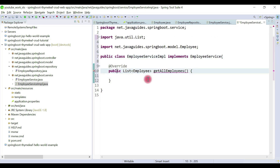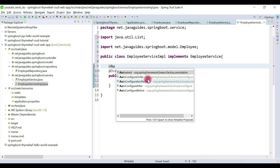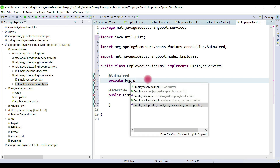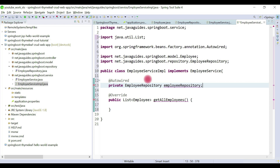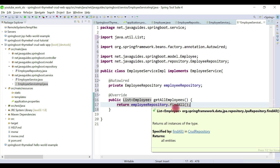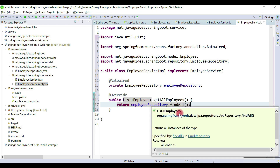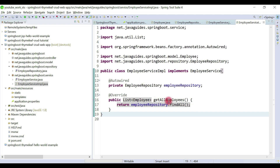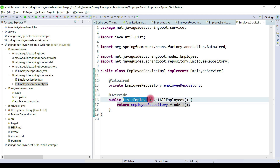This class will implement the EmployeeService interface and we're going to override the method. We'll first auto-wire the EmployeeRepository — we are injecting EmployeeRepository using the @Autowired annotation. Here we return a list of employees by calling employeeRepository.findAll(). The findAll() method basically returns a list of employees — look at the return type of the findAll method. Now we have created getAllEmployees, which will return a list of employees to the controller.